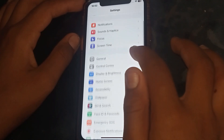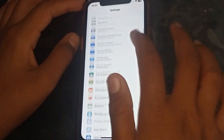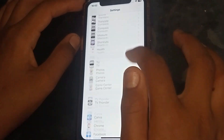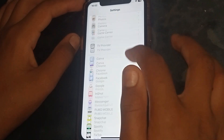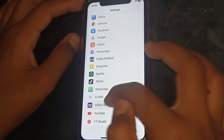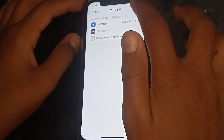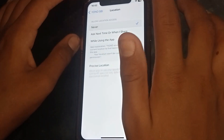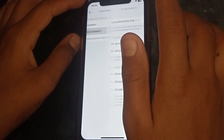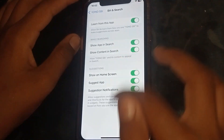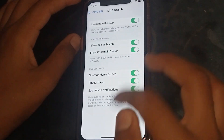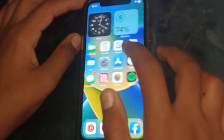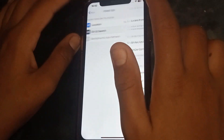The next step is to go to Settings and search for the app. Tap on Location — if it is off, tap on Never or Always, depending on your preference. This may resolve the problem if it is related to location settings.